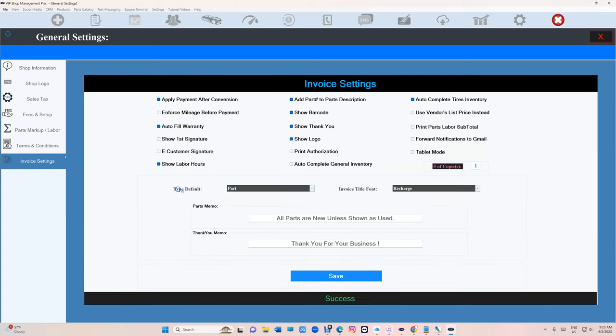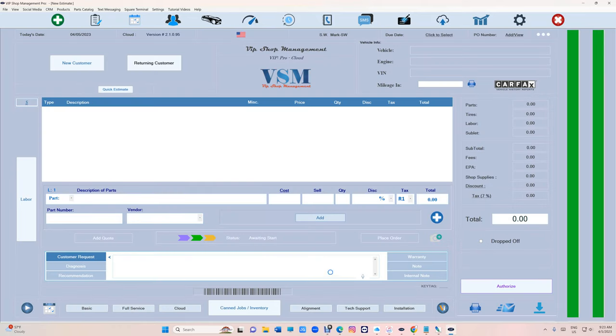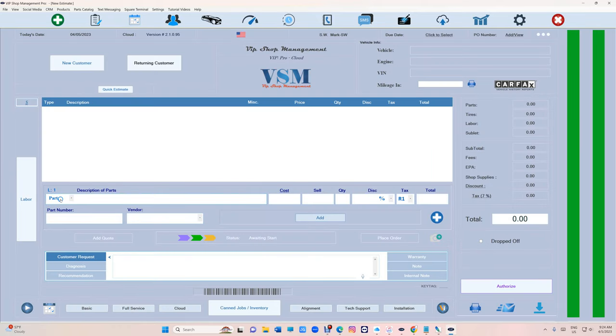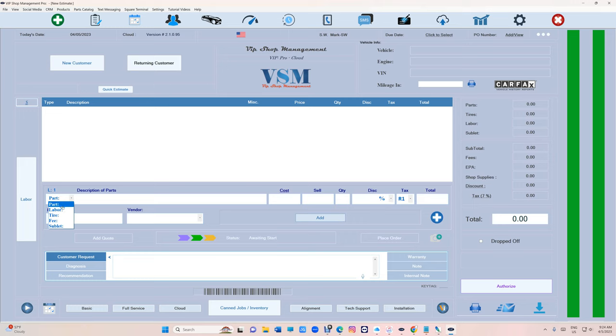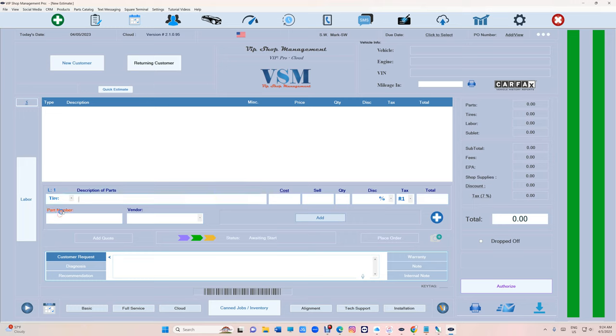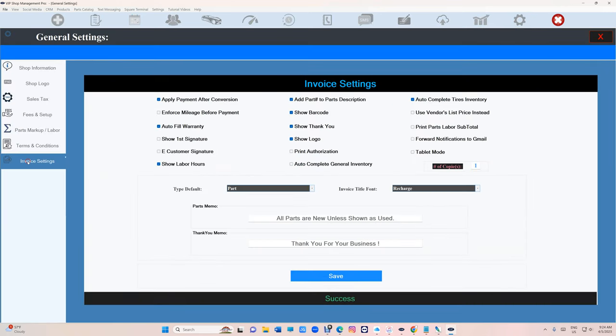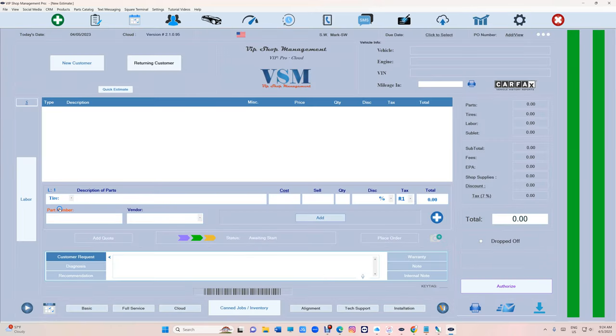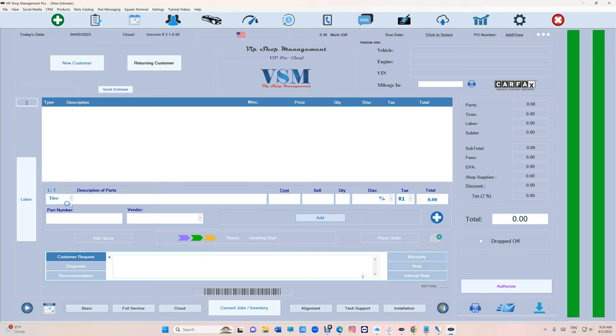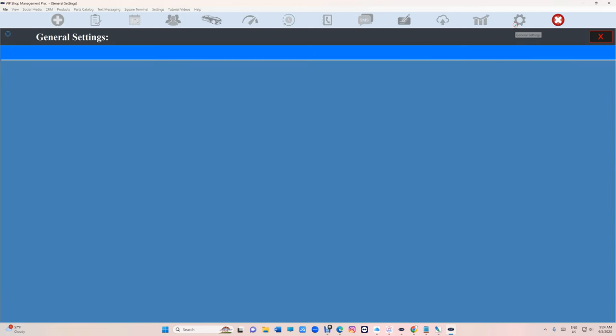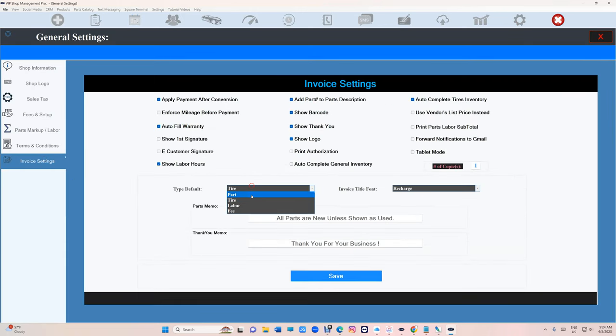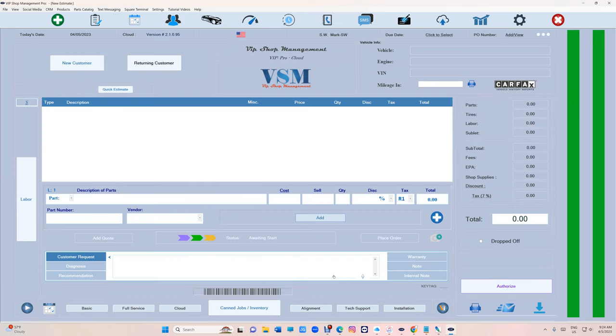Tip number three: if you go to invoice settings, let's talk about this real quick. The default right here is part, but if you're a tire shop you really don't want the default to be part, otherwise you're going to have to switch all the time. We fix that problem by going to general settings and then invoice settings. Then you can set it to tire or anything you want, and then exit. Now it's all with the default as tire so you don't have to switch back and forth.